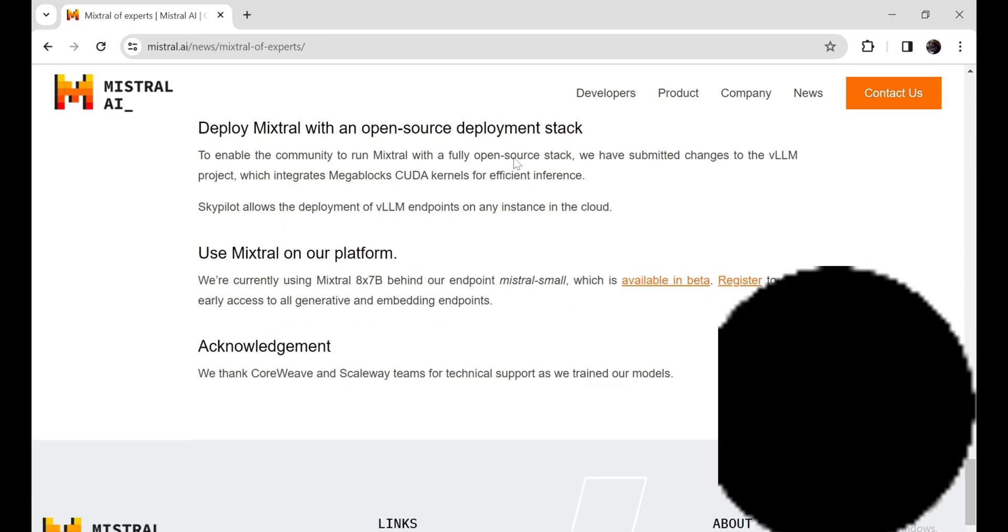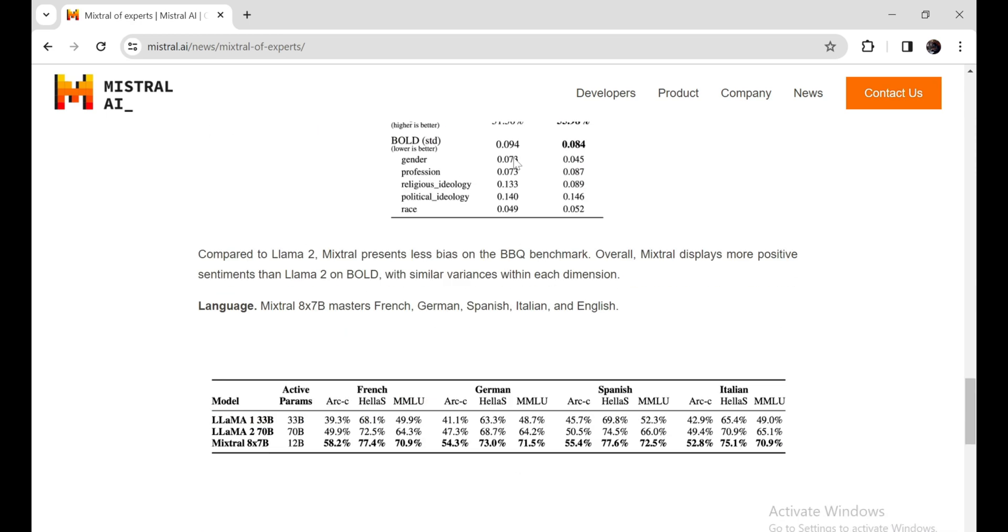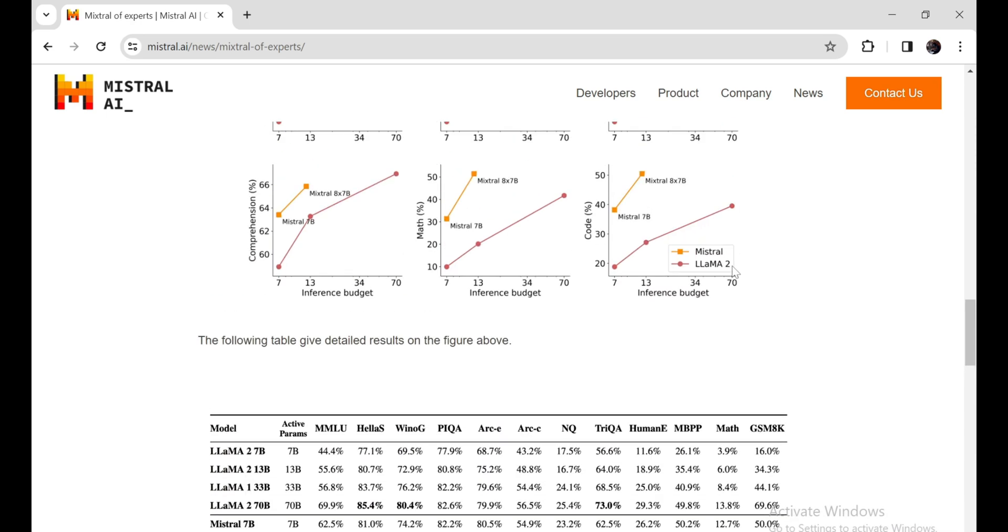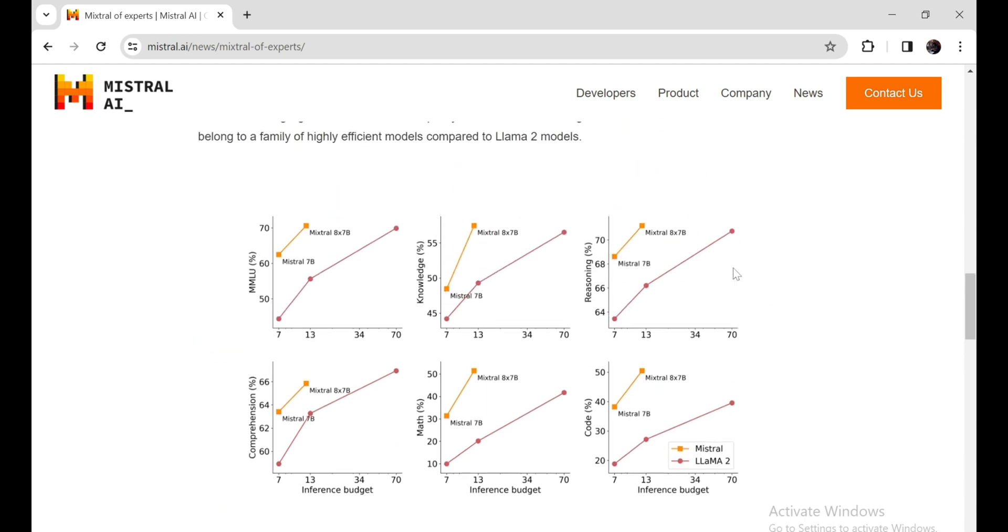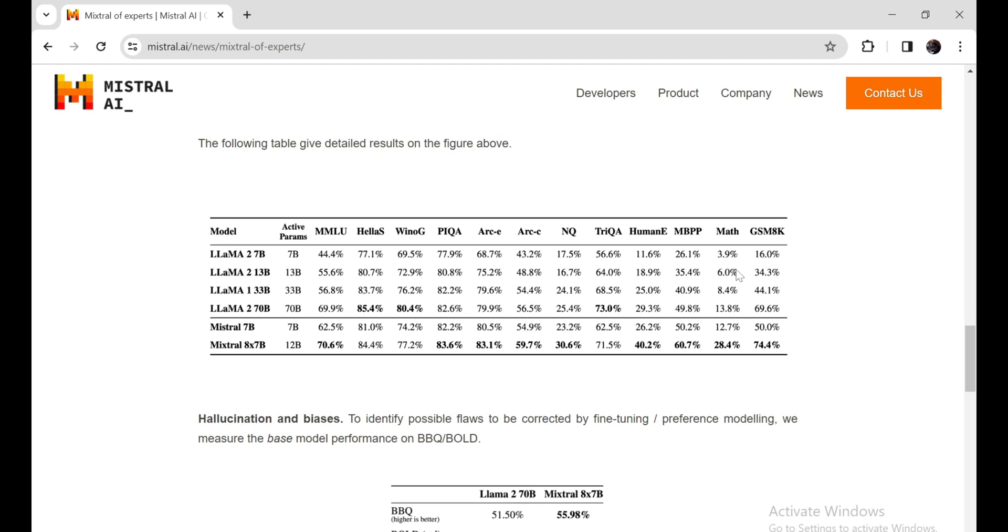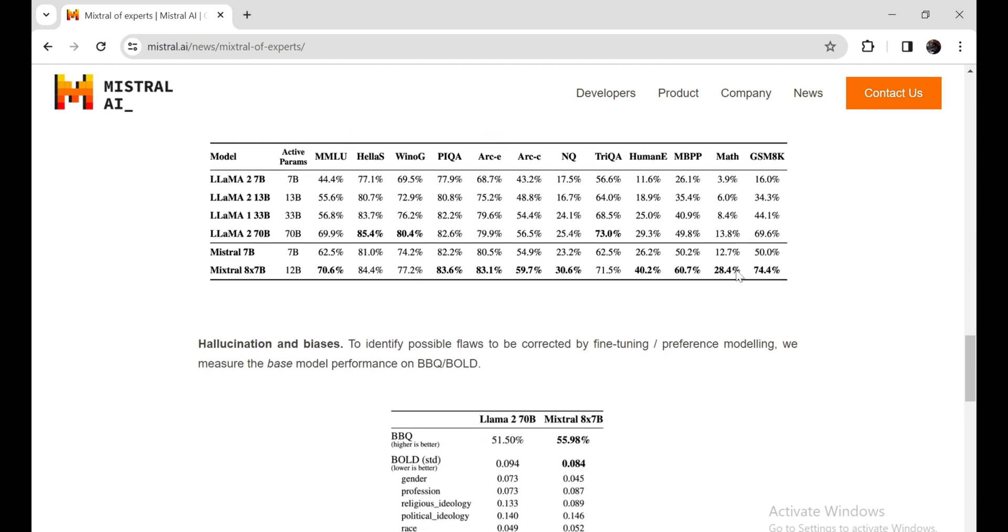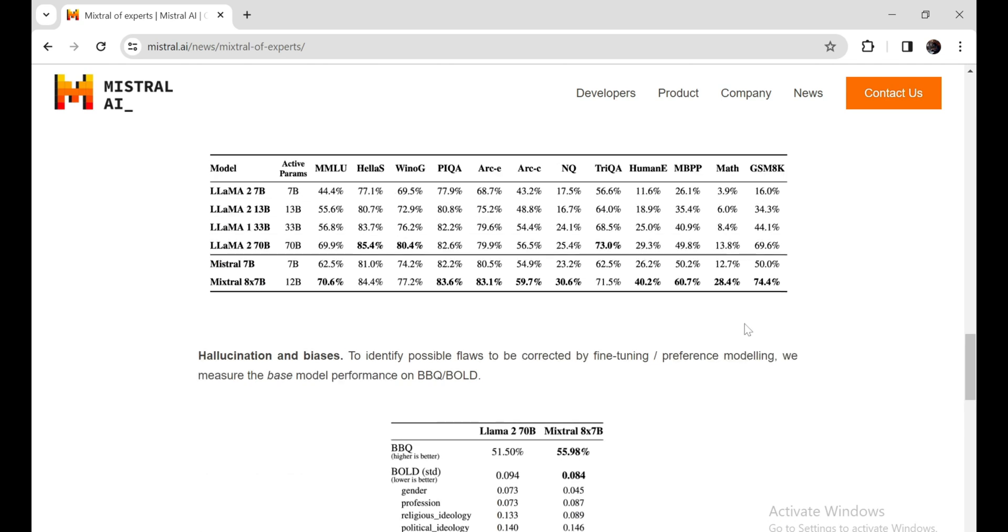Mixtral is basically eight separate models, each an expert in something different, all smashed together into one. Think Voltron, but for language models. And guess what? It outperforms even the biggest and baddest models out there while using less power. Insane, right?